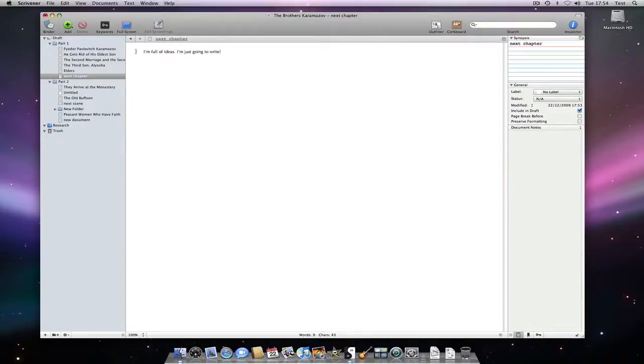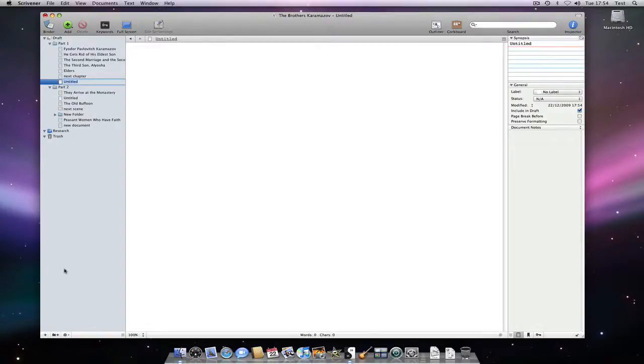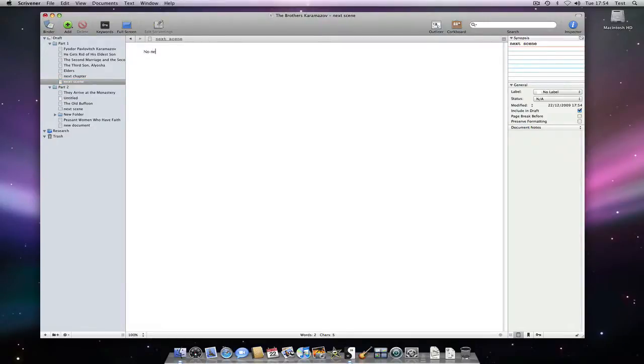When completed, you could assign concrete synopses to the chapters or sections and then use the outliner to step back and get an overview of the whole work, dragging sections around and adding new ones to fill in later when necessary.